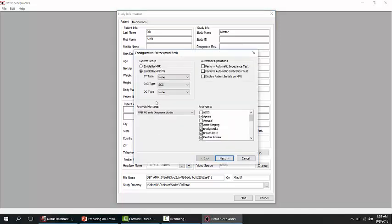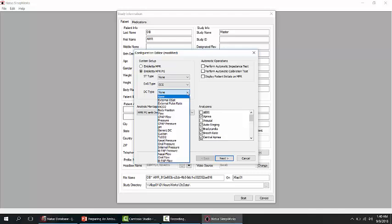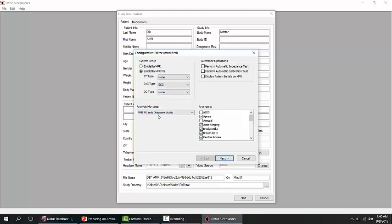From the system setup information, you can choose if you want to record the ST or the ST Plus Proxy. You can also redefine the EXG channel to record ECG, EMG, or EOG. If you also want to record a DC channel, you can select one of the predefined channels. You can also choose one of the default analysis montages.